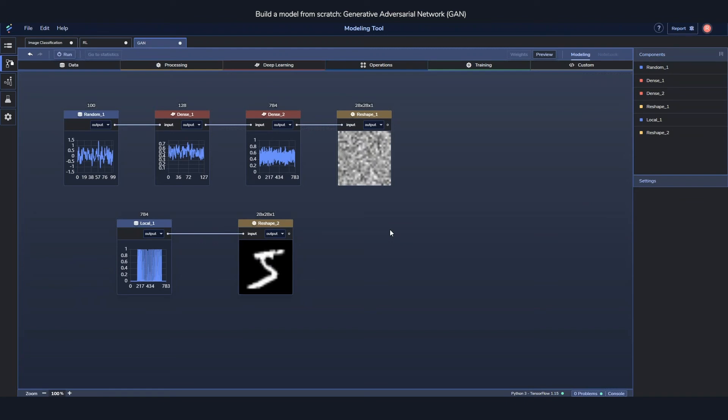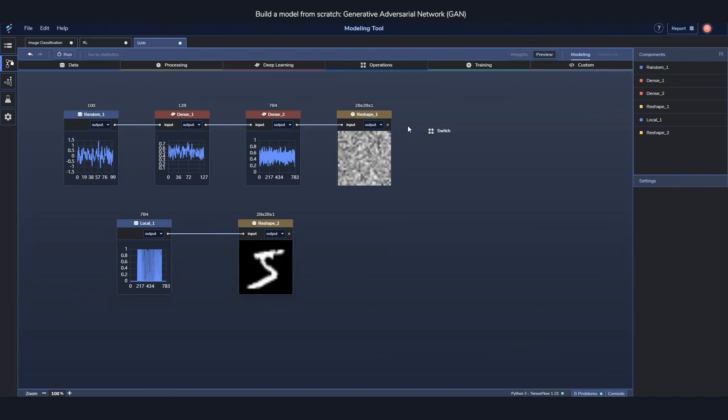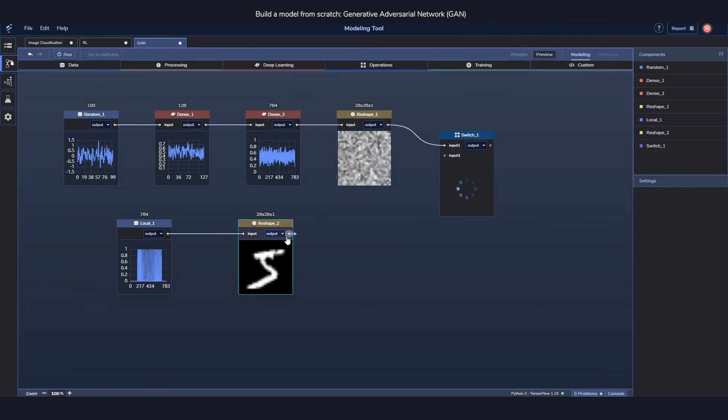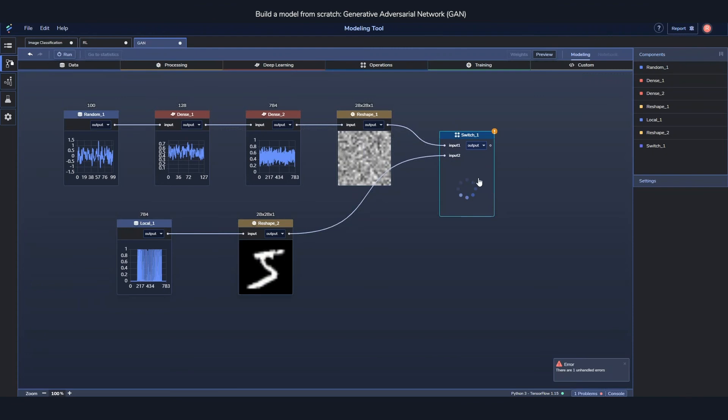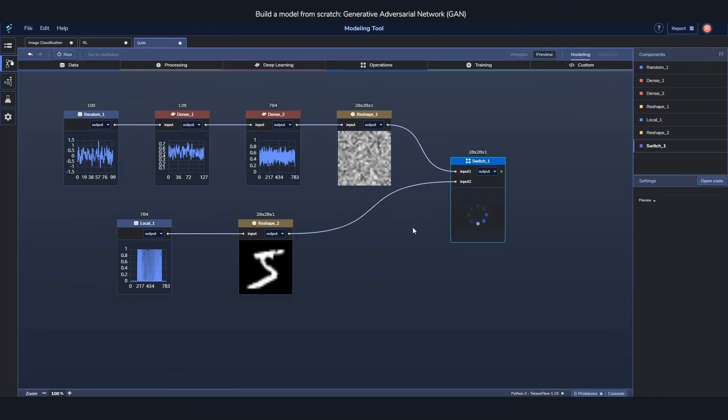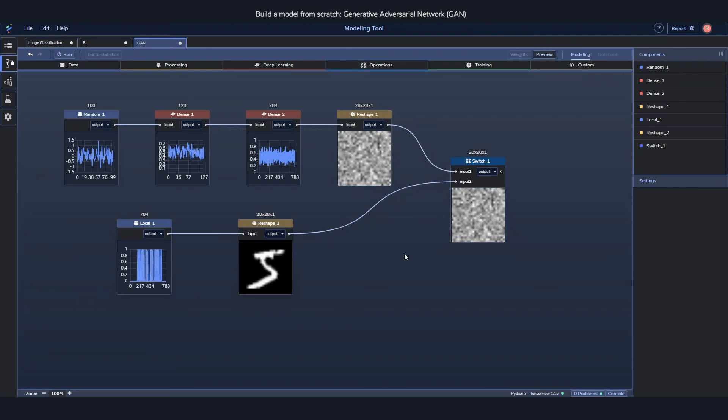The next part is going to build the discriminator. But before we build the discriminator we need to decide which one of these is actually going into discriminator. And there are a few ways to do this. But the way we're going to do it is use a switch component. And what this component does is that it switches back and forth between the first input and the second input.